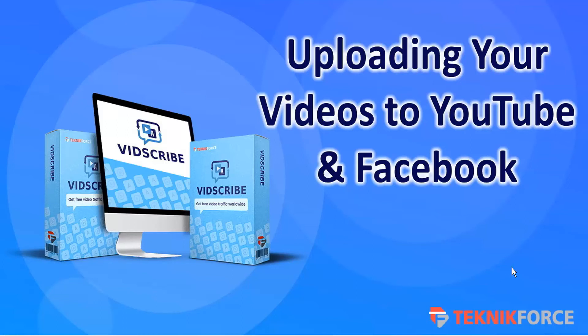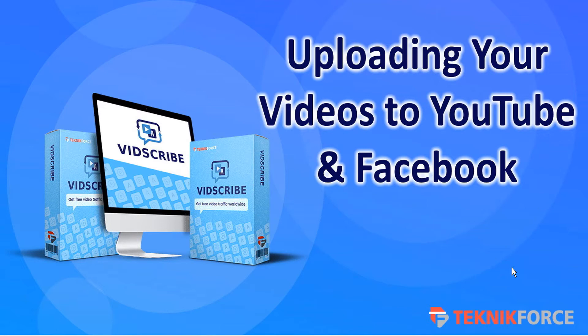Hello, welcome to this Technic course tutorial. In this video we're going to be discussing uploading your videos to YouTube and Facebook.